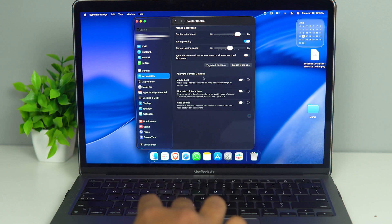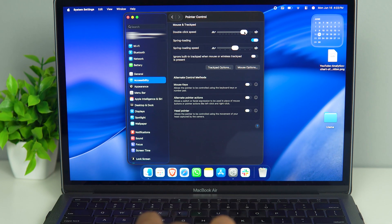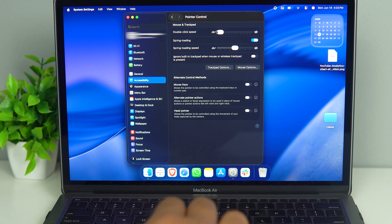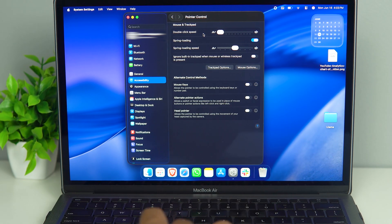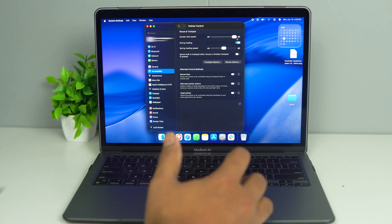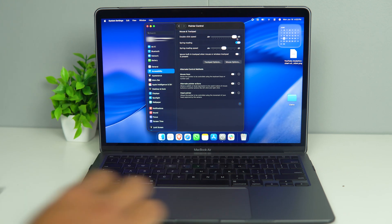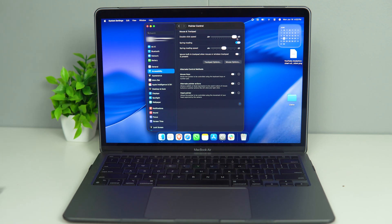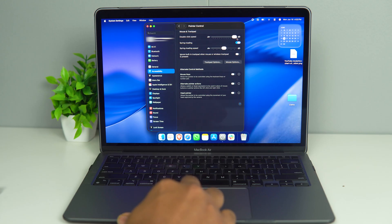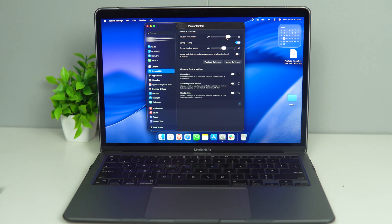And in Pointer Control, here you can see we have the double click speed. If it is set to the slowest setting, it's not going to help you double click. If it is set too fast, it is not going to help you double click either. So if it's too fast, generally you have to be really quick with your fingers. But if you set it to a reasonable rate, you don't have anything to worry about.